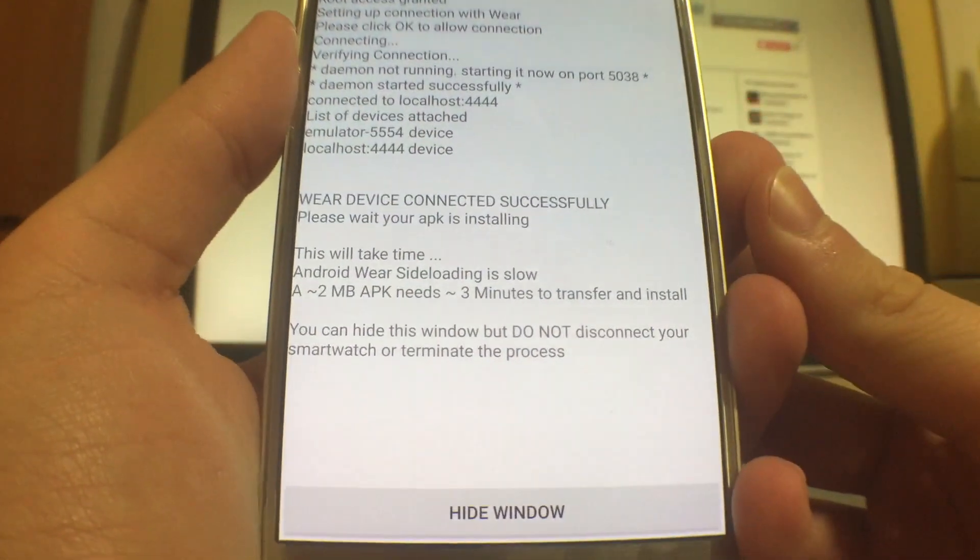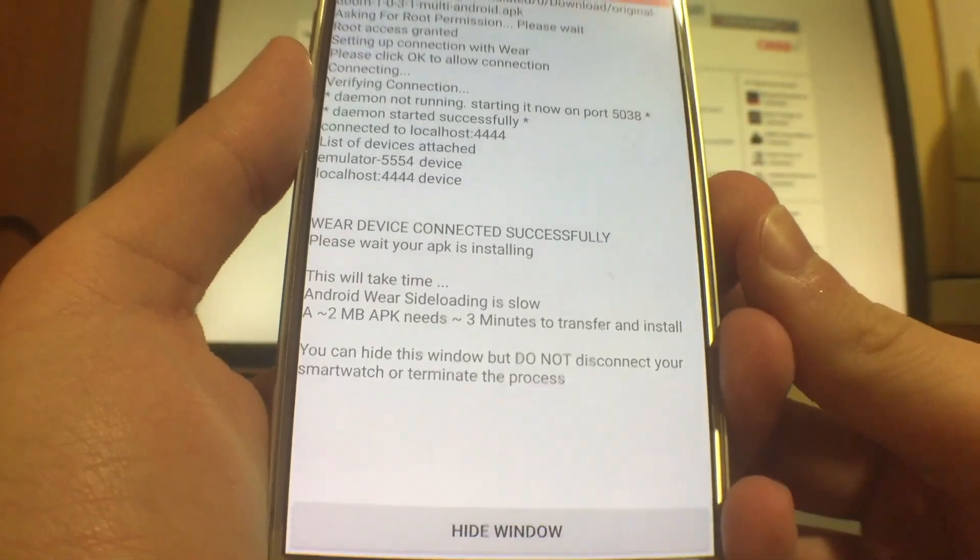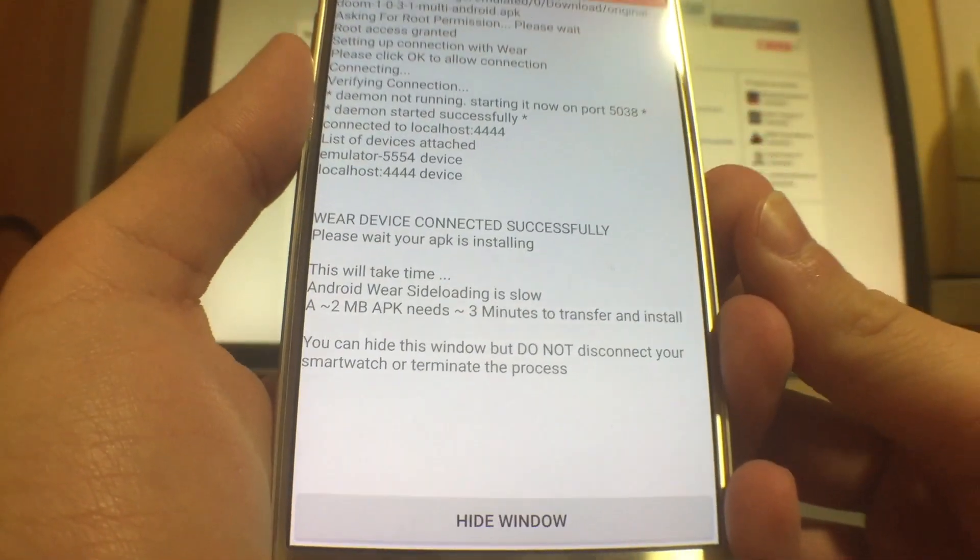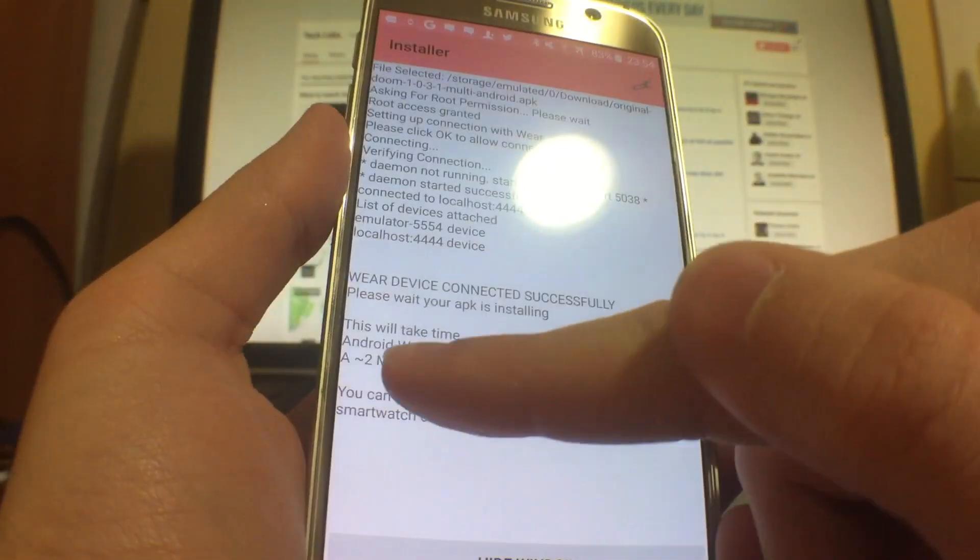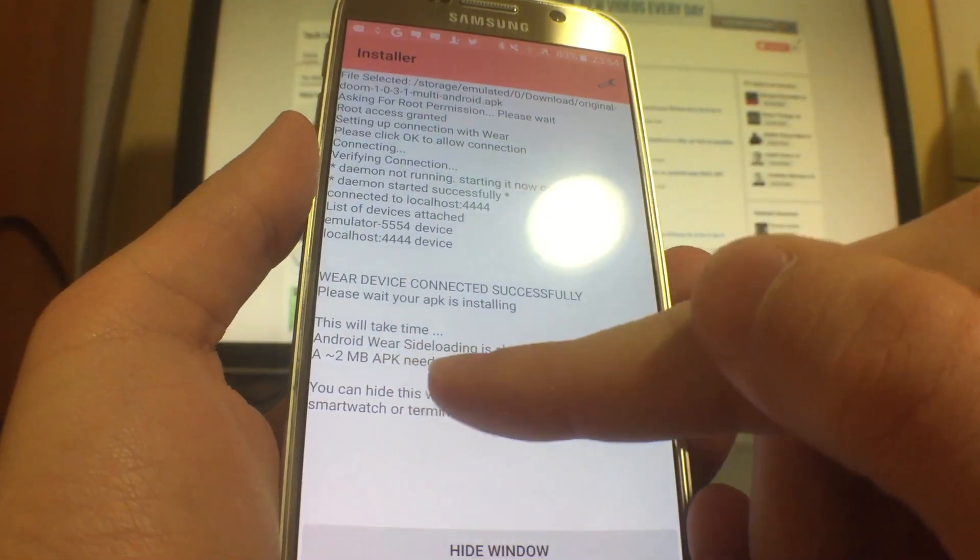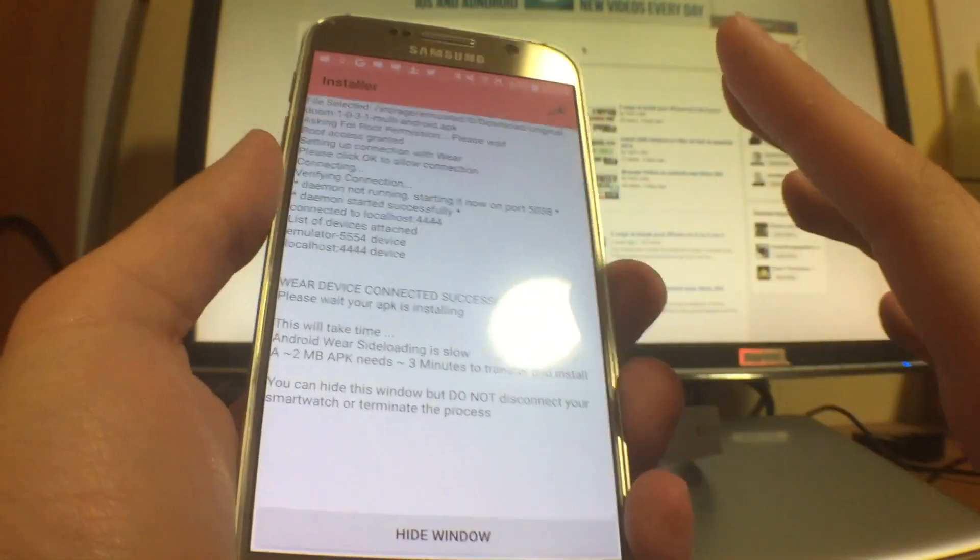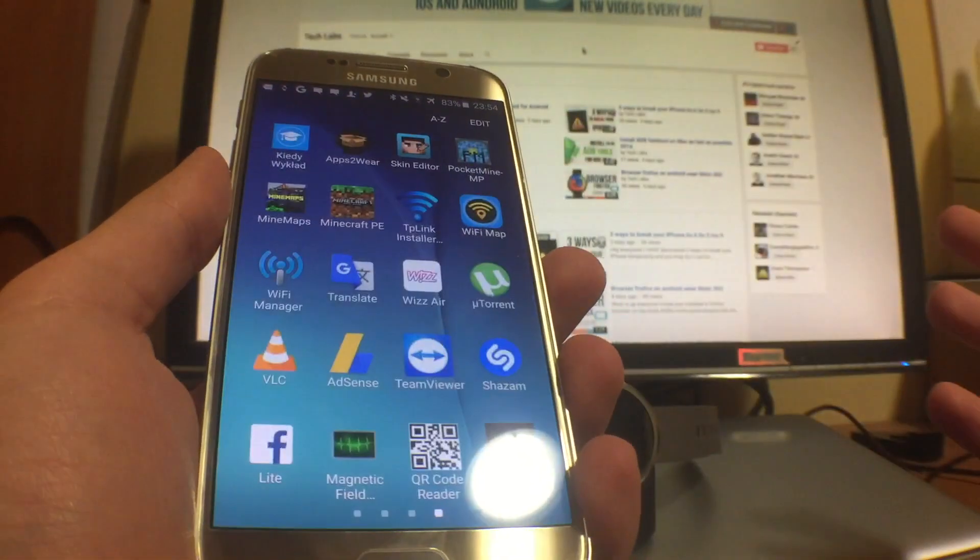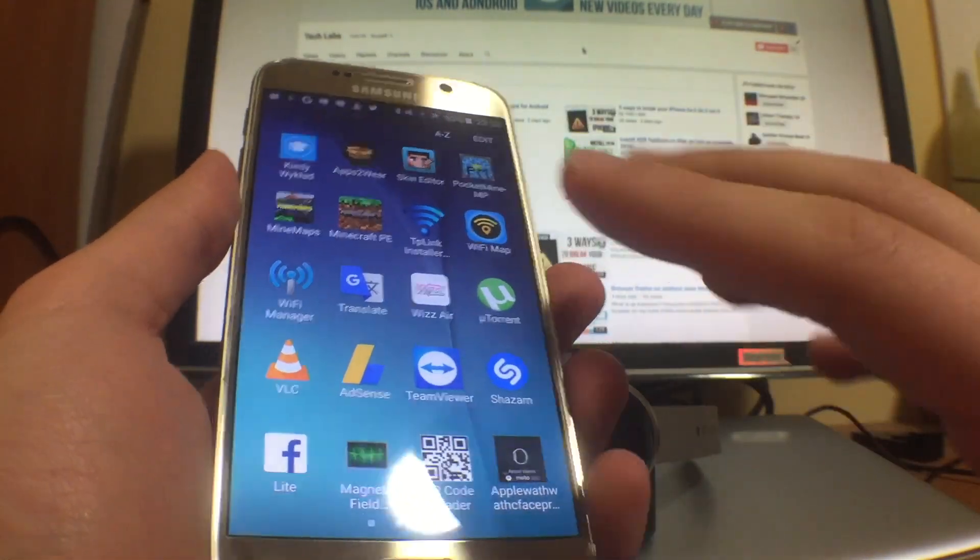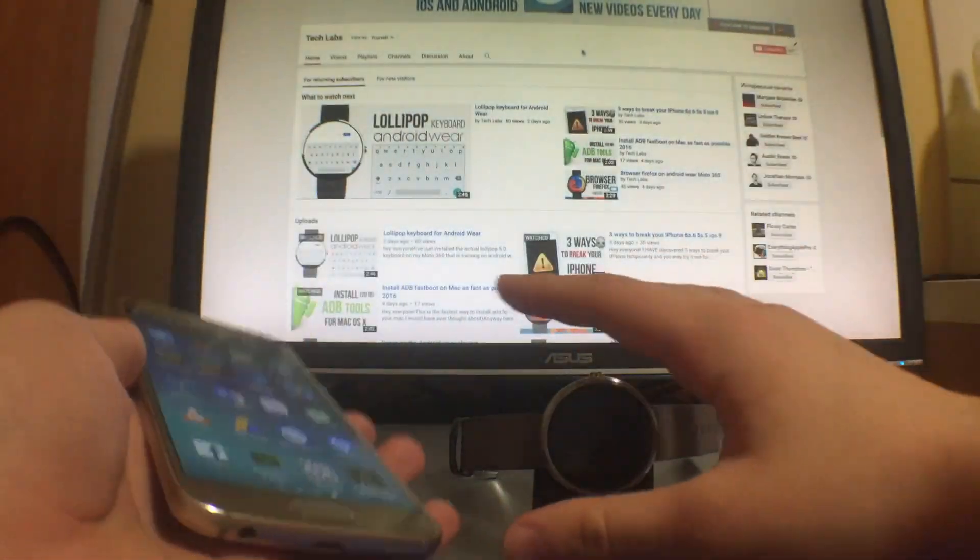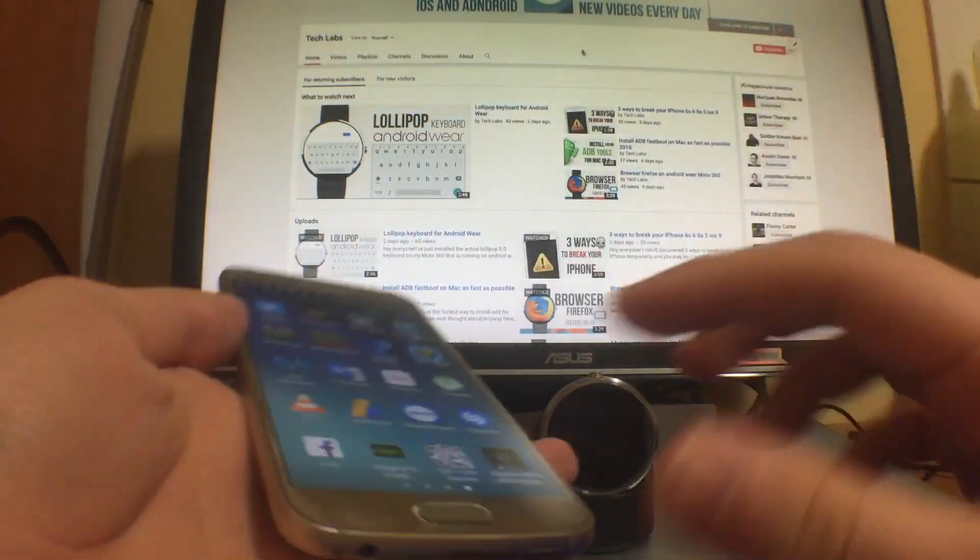As you can see here, 'Wear device connected successfully' - that means we have a success. And you just wait for three minutes or more. So like two megabytes approximately for APK needs three minutes to transfer. You can hide this window like this and it's alright. Just leave it close to the actual watch.